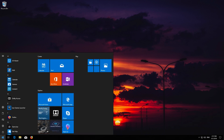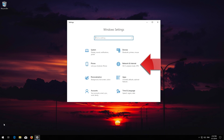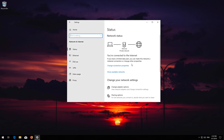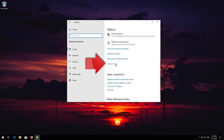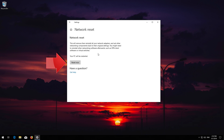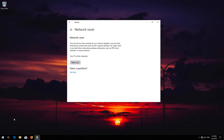First, open the Start menu. Open Settings. Open Network and Internet. Click on Network Reset. Press Reset Now. Press Yes. Press Restart Now.